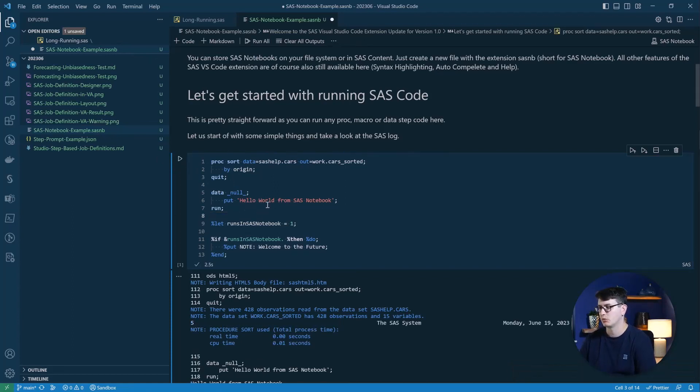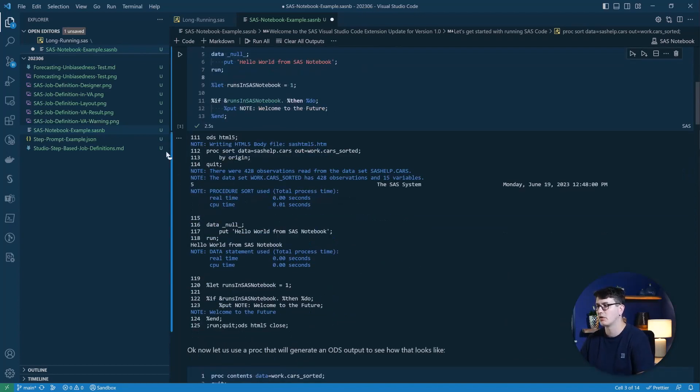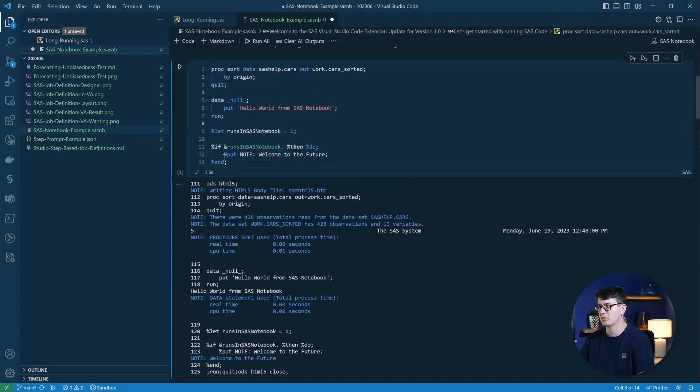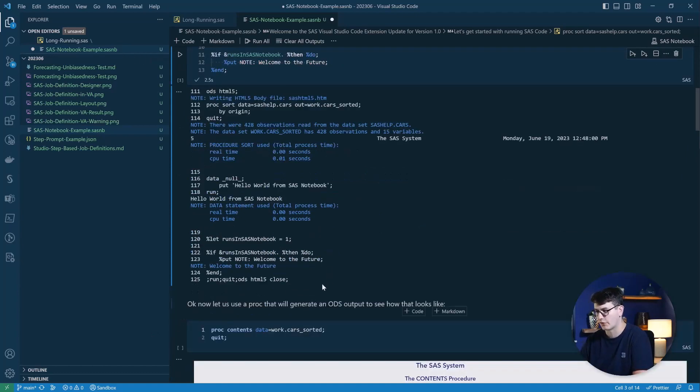And then it will put all the SAS log down below. And you can see you also get highlighting in here. For example, here we generated a note in our macro code, note, welcome to the future.